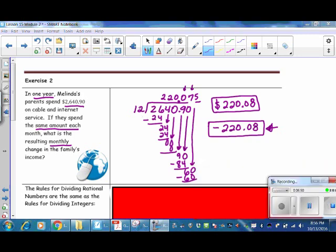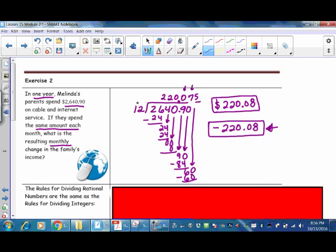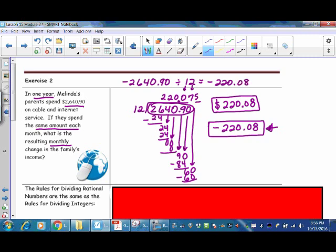That is the resulting monthly change in the family's income. Since they're spending money, it's decreasing, so the answer is negative $220.08. In this problem we had a positive divisor of 12 and the money being spent is a negative number. Negative $2,640.90 divided by positive 12 equals negative $220.08. A negative divided by a positive is a negative — when you have opposite signs, the quotient is negative.